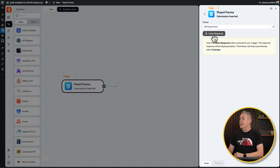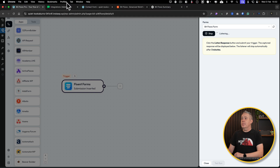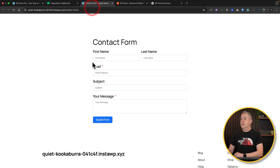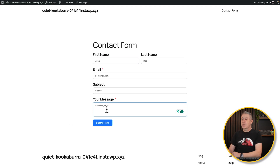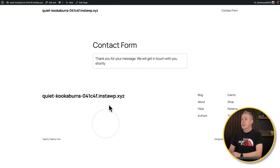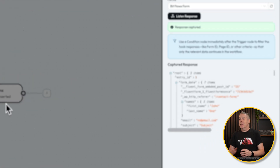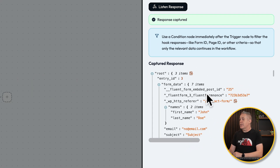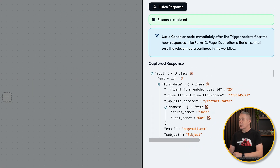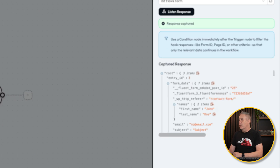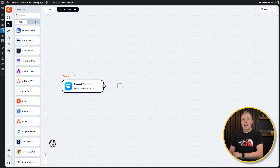Let's hit Listen for the response. Let's go to our form, fill it out, and hit Submit. That submits the form. Head back into BitFlows and you can see it's now captured our response — this is all the data that's been captured from that form. Click on Close. We've now captured the data for our trigger, so the trigger is all set up.